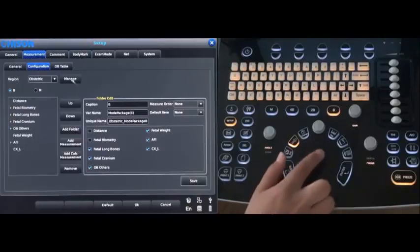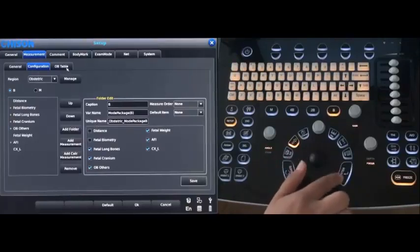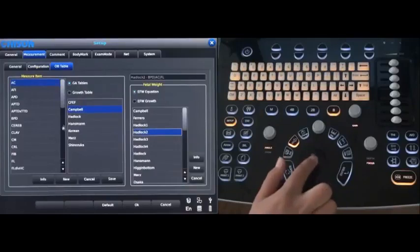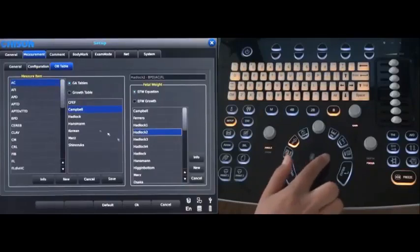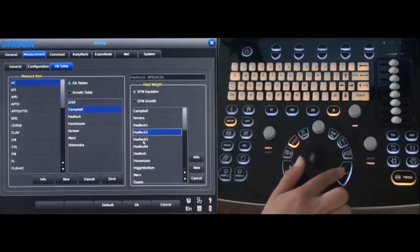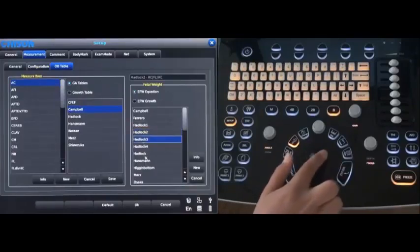Then go to OB table. We have a lot of choice for you, even for the feature weight.